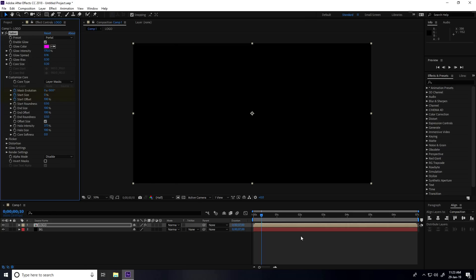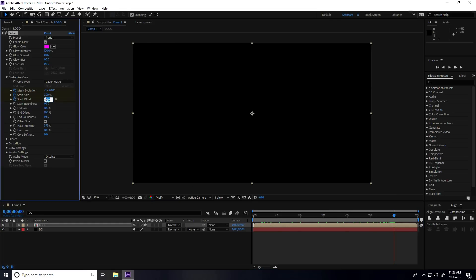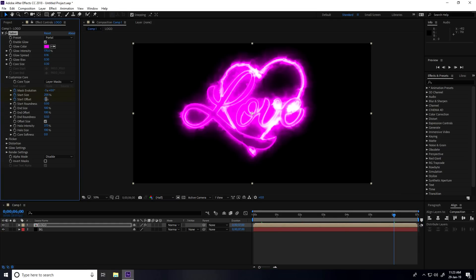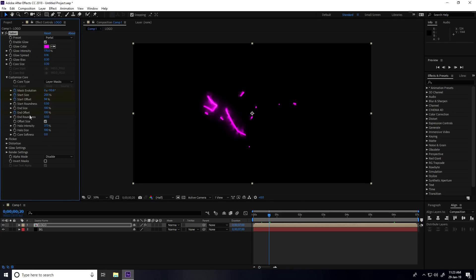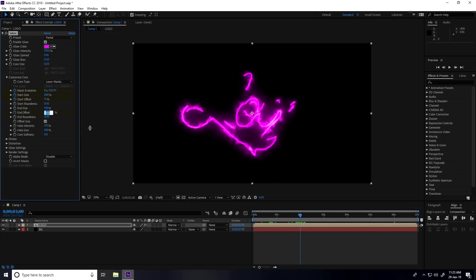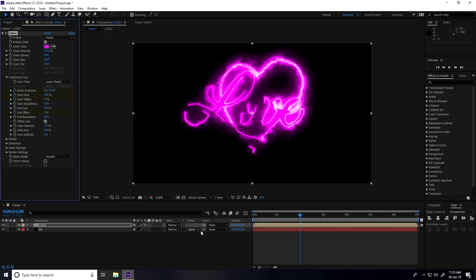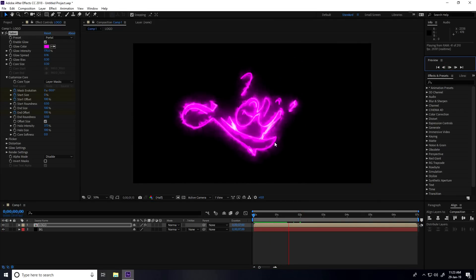Go to 6 seconds and set Mask Offset to 0. Then go to 0:20 frames and enable End Offset, set it to 100%. Go to 2 seconds and set End Offset to 0. Go back to 0 and play — that's the animation.